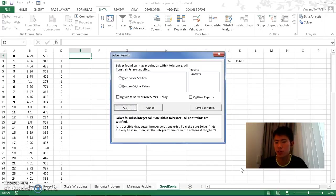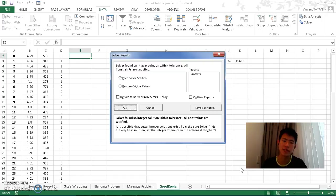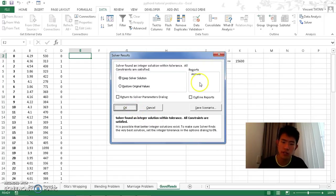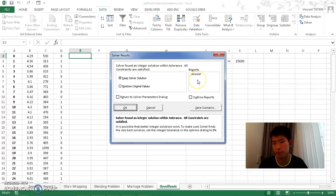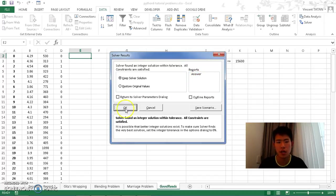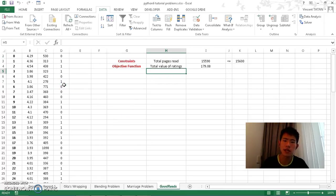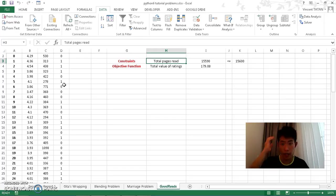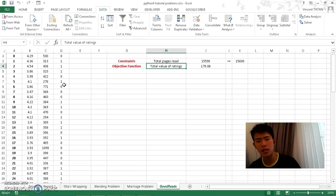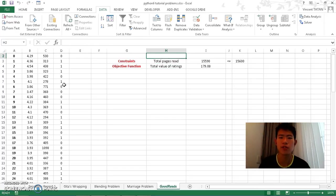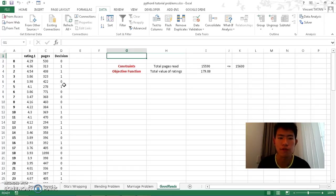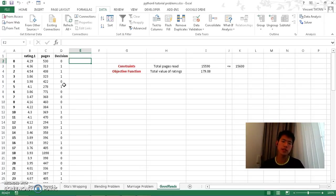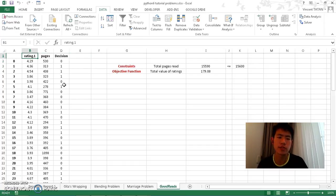It will take a little bit of time because it goes through a lot of possible ways. But in the end it finds an integer solution. Notice again that there's no sensitivity reports - this is common for integer problems. So there you go. I have 15,590 total pages to read and I have the total value of ratings.